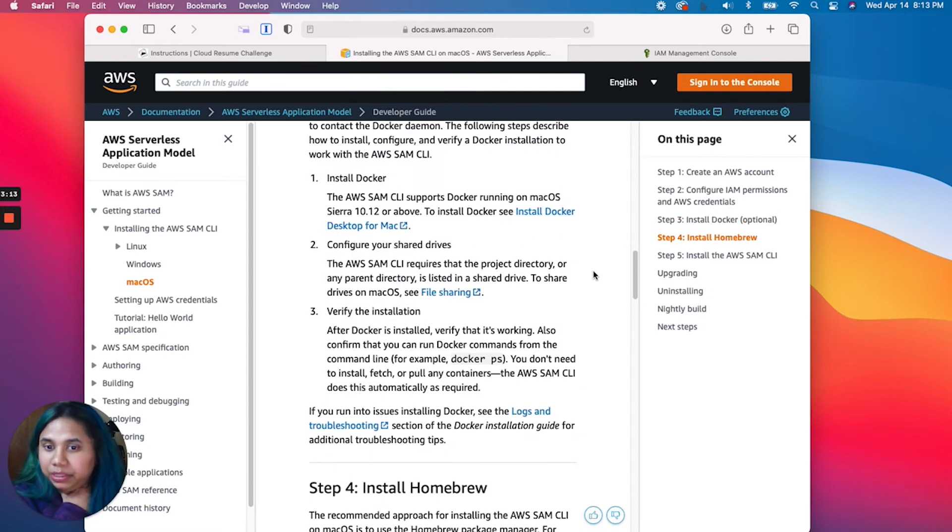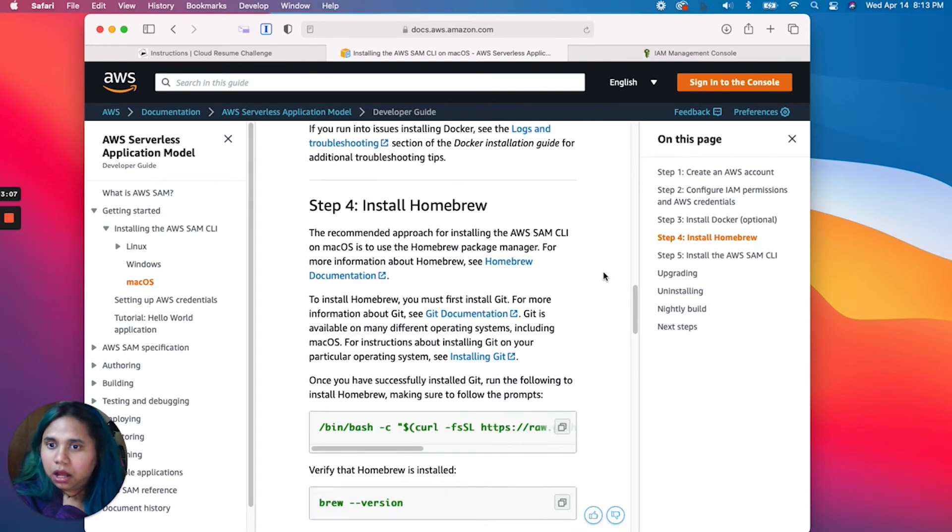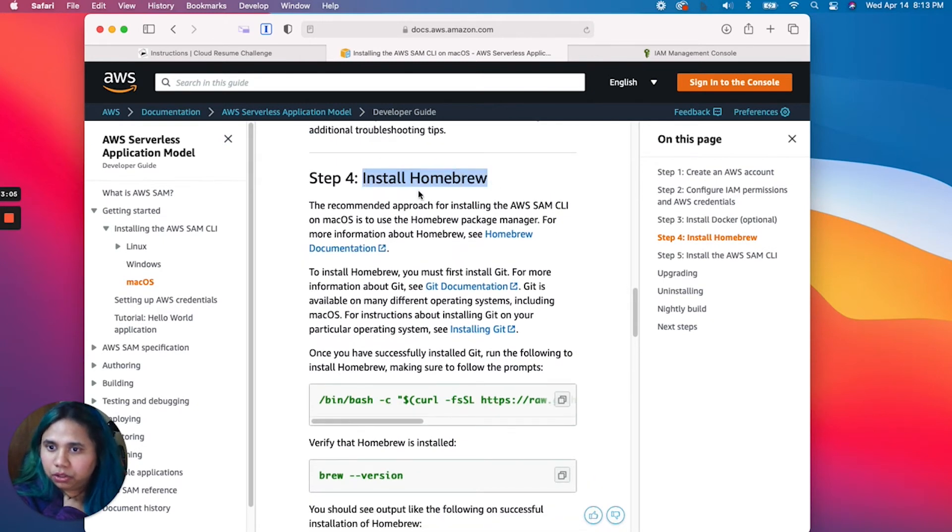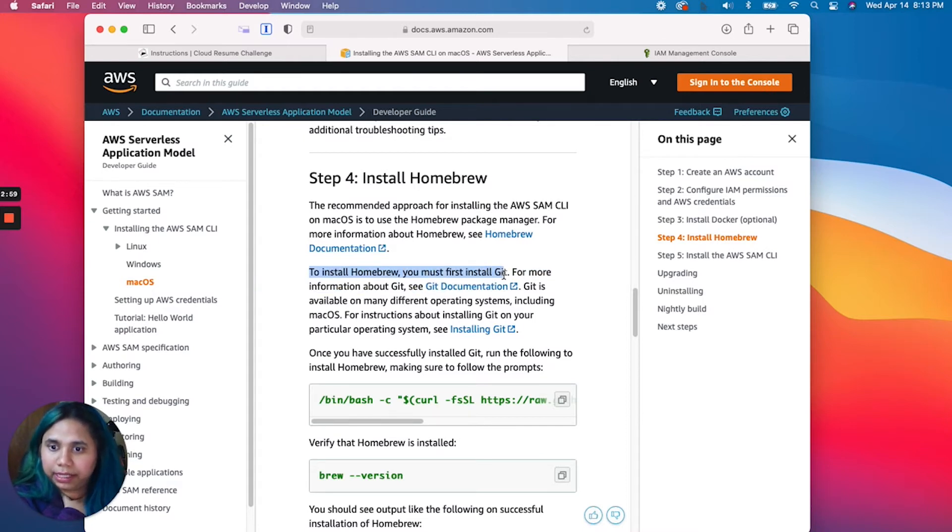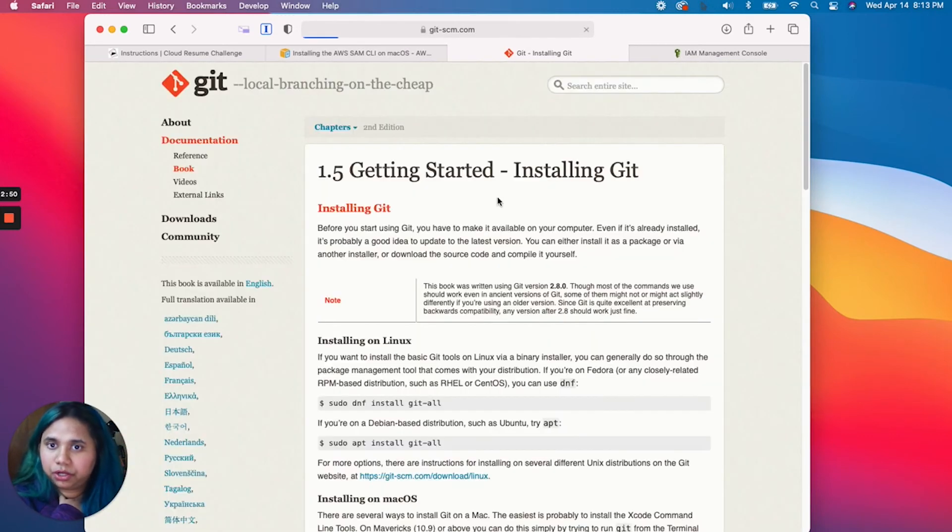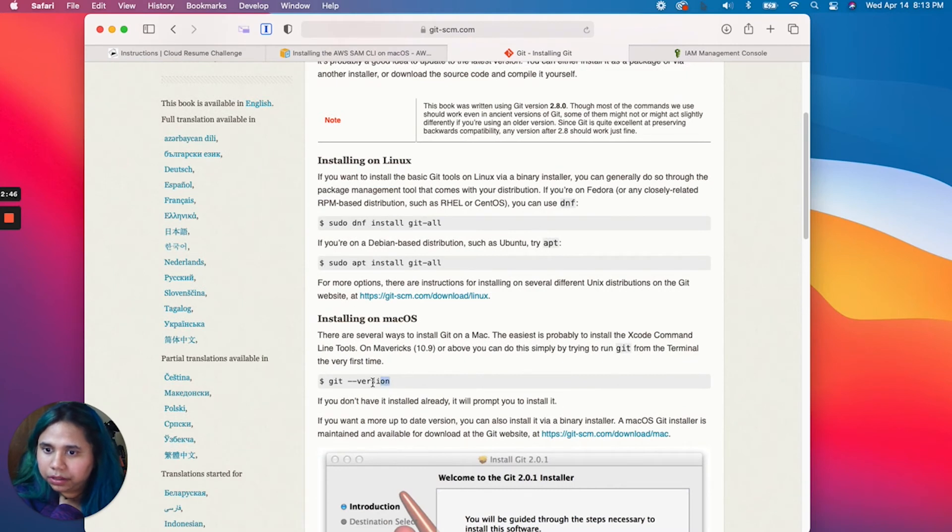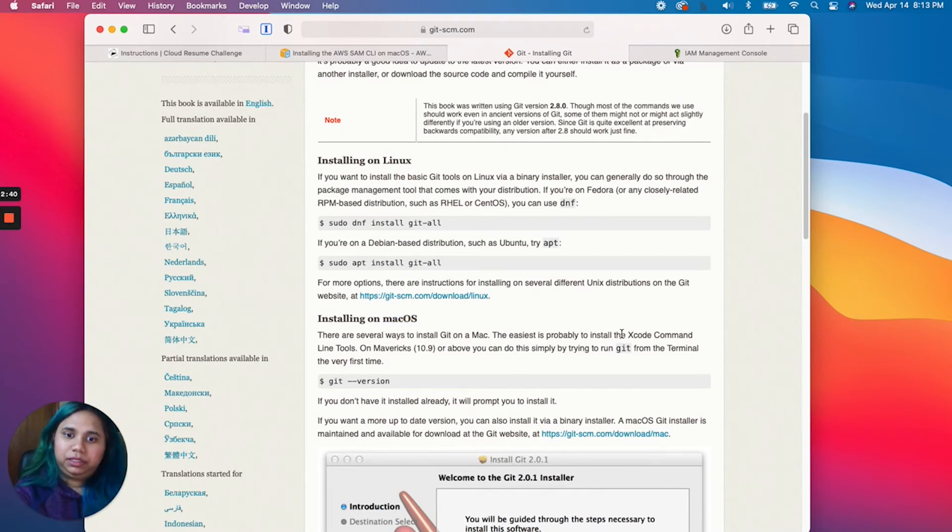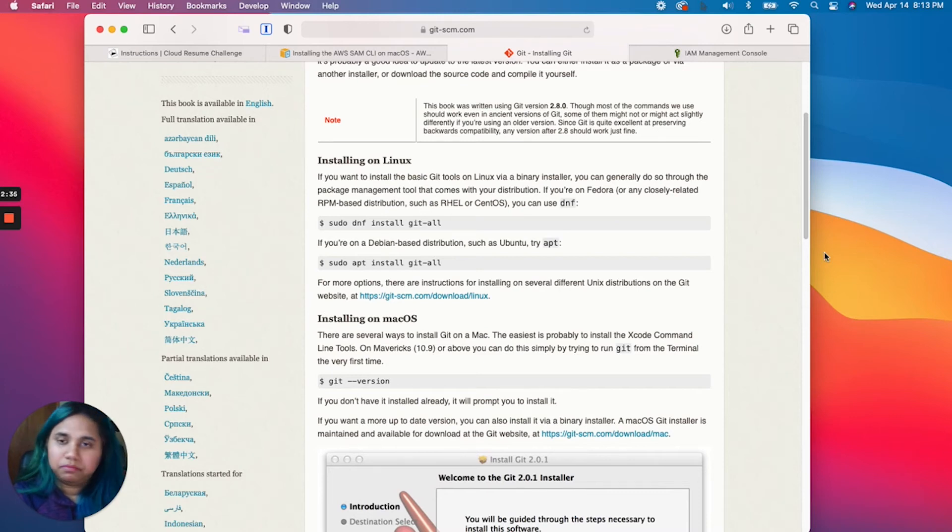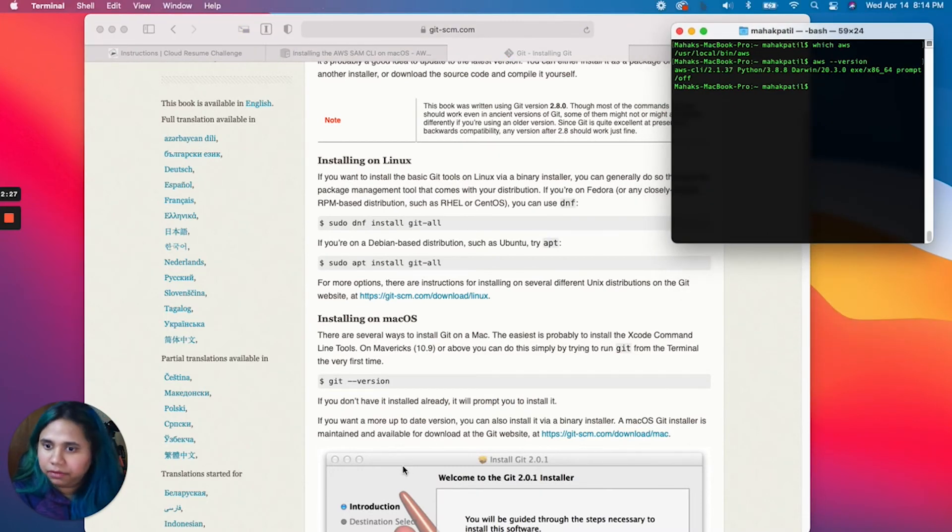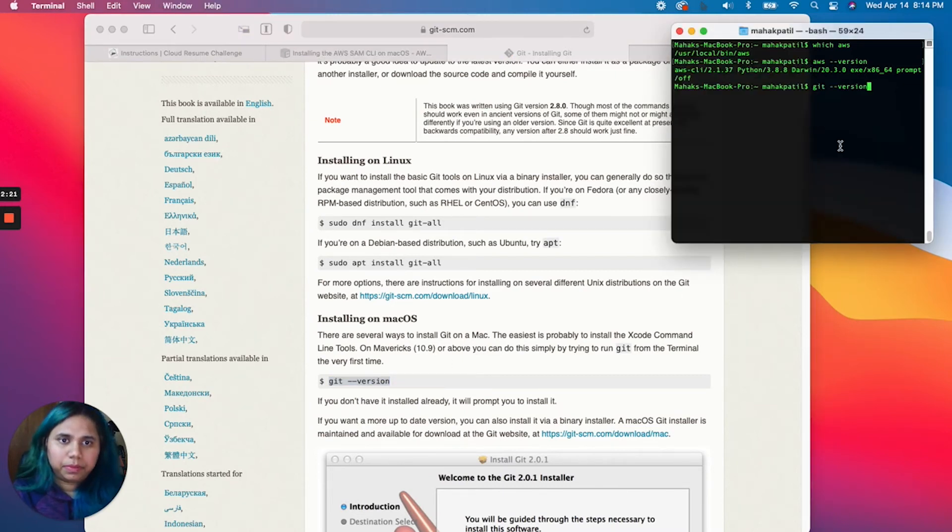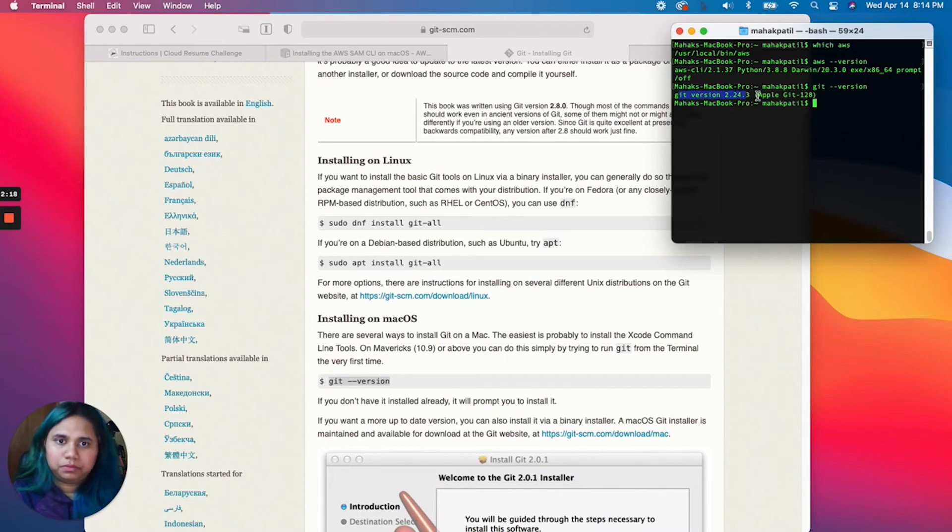I'm pretty sure moving forward we will need to add more permissions, but just for starting purposes let's stick to this. Next up we have Docker, it says it's optional so I'm just going to skip it. If we really need Docker at any point I will install it then. Next up is install Homebrew. You must first install Git. My system already has Git, but if you don't, this would be the time to install it.